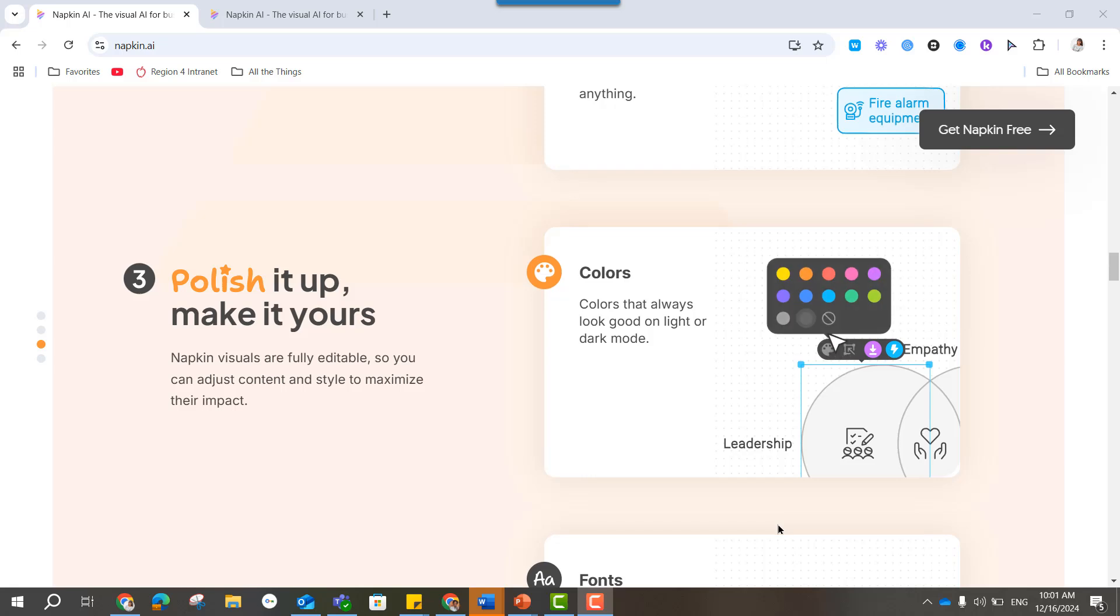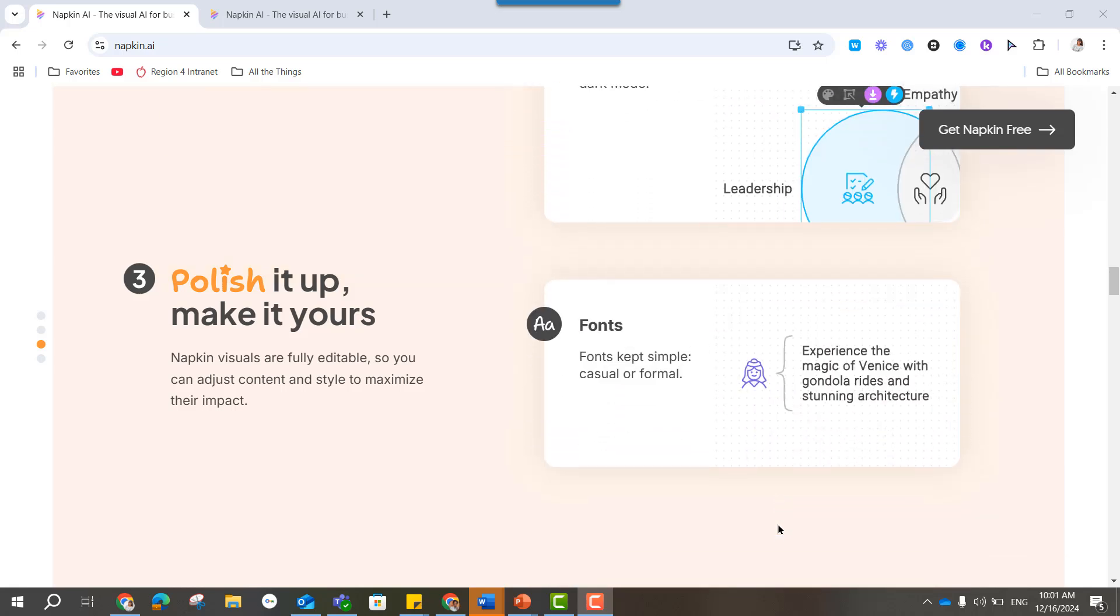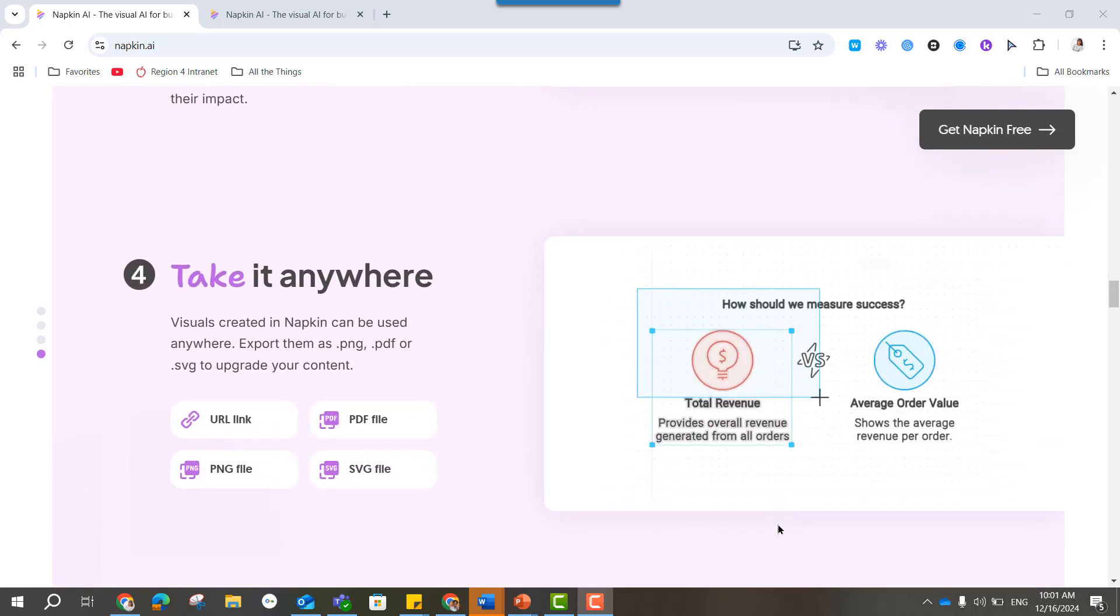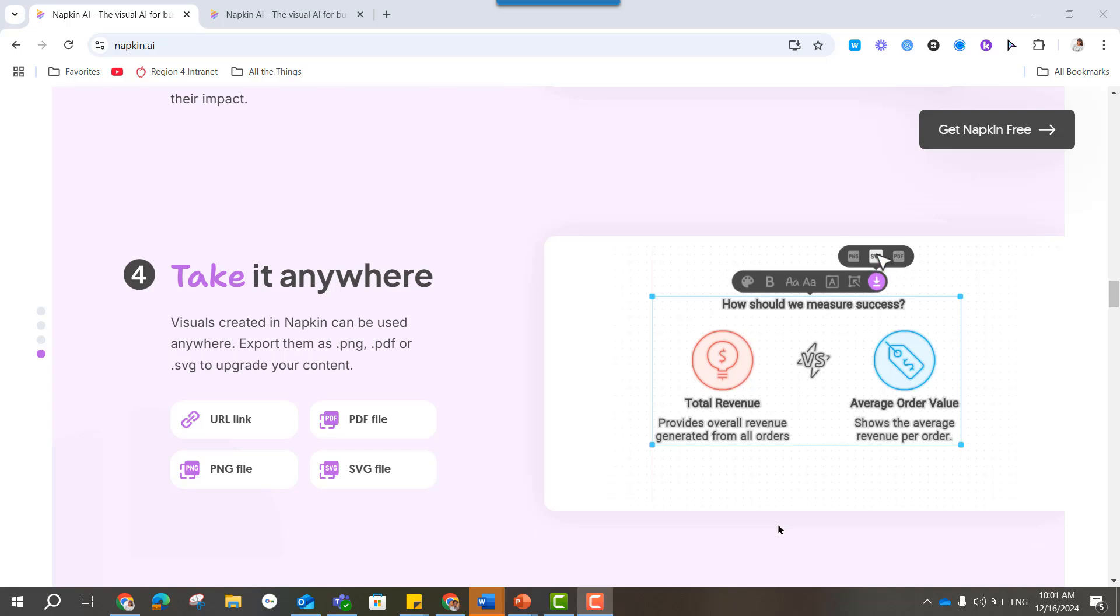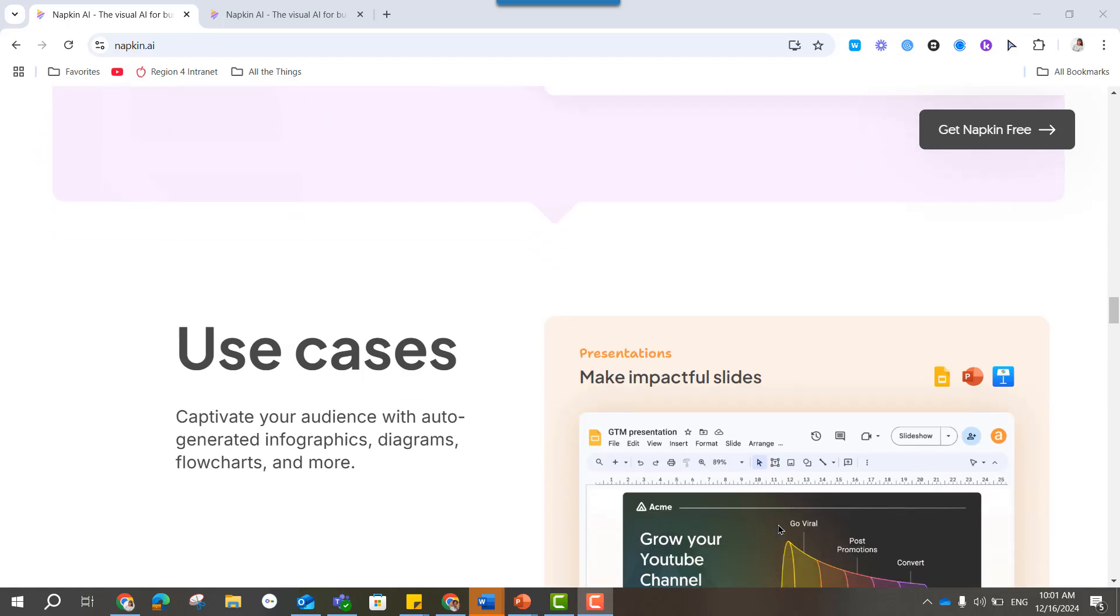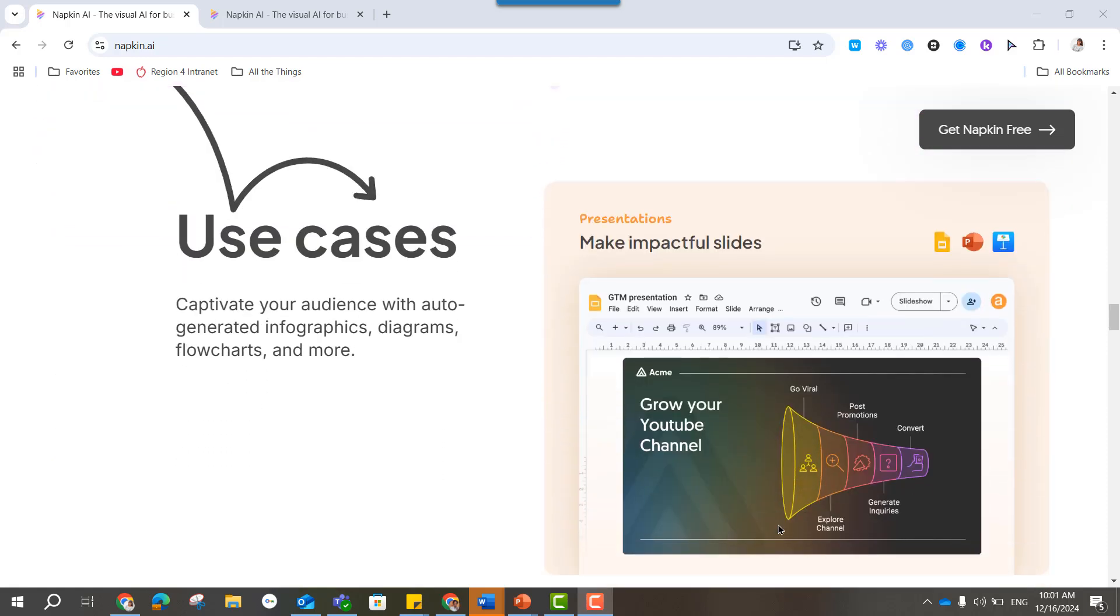Change the font, change the colors, and then you can download that as a PNG, a PDF, an SVG. Grab a URL to it, put that in a slide deck, and instant visuals, which I'm loving as an instructional designer because I spend a lot of time trying to look at a block of text and say, okay, what's a creative graphic to go with it?